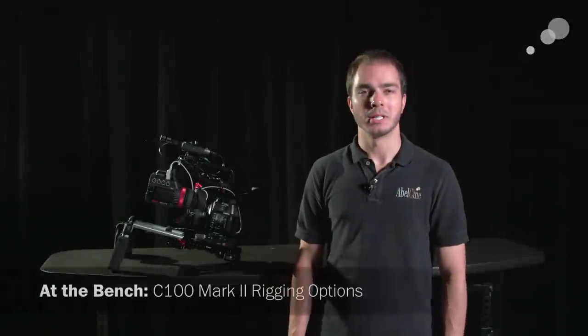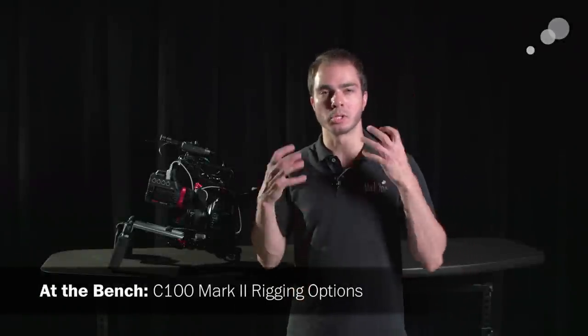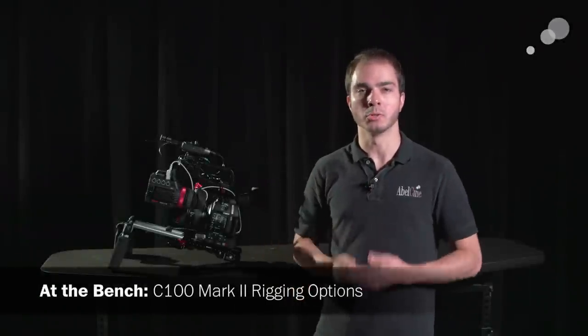Hey guys, Dave with AbleCine here. Today we're talking about some C100 Mark II rigs. We've done some blogs on general rigging and what we see in the field working, what we see people using.